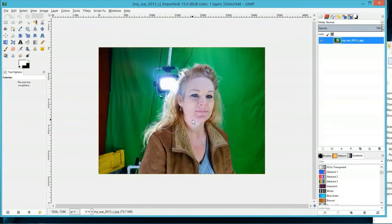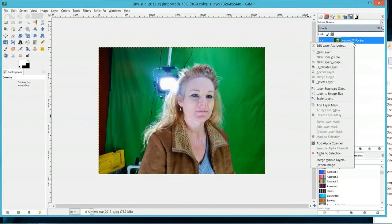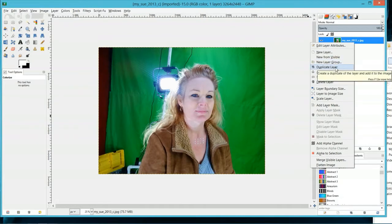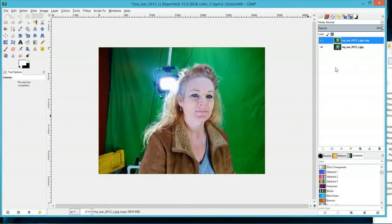Once you have your picture loaded into GIMP, the first thing you're going to want to do is go to your layer panel, right click on your layer, and duplicate your layer.